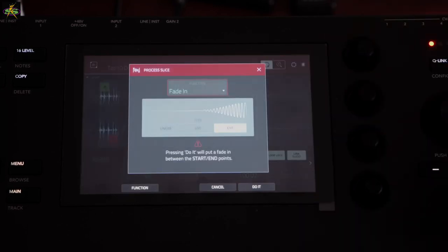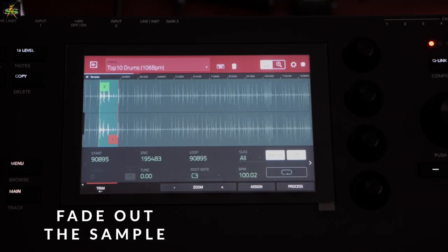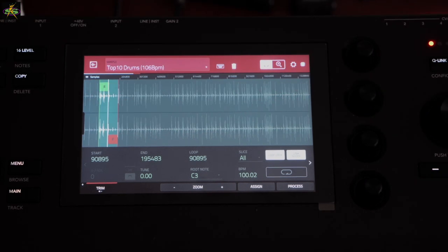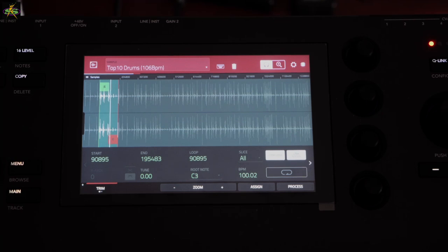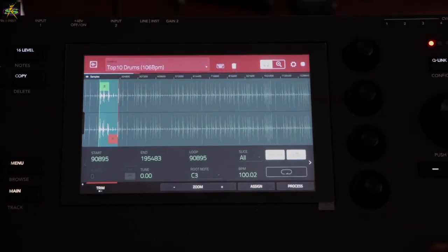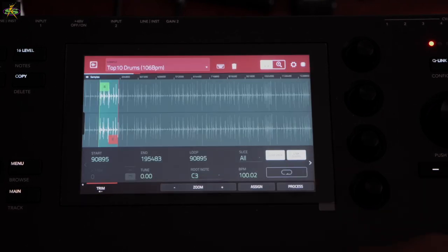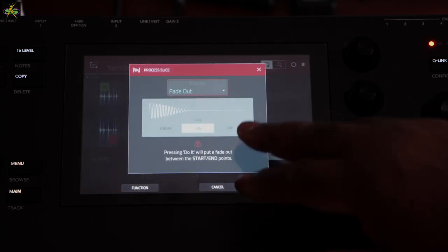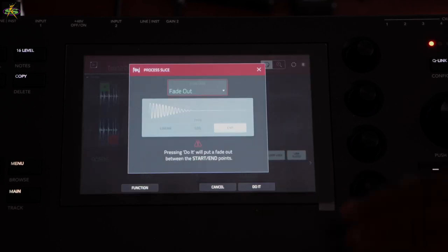I'll undo and go to Process — and now Fade Out. Same options apply here too — I can go to Fade Out, press it, and you can still hear the ending taper off. I'll undo first, then back to Process. We can also do Log and Exponential fade outs as well. Let's cancel this and move to the next process.